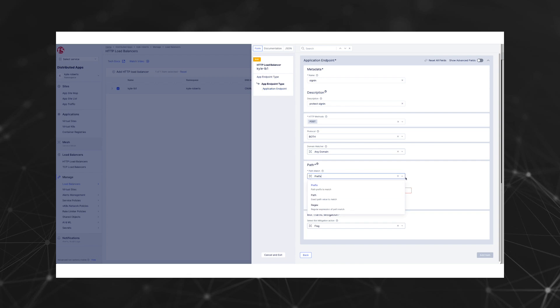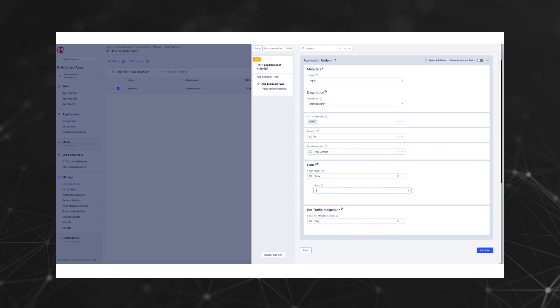For the domain matching, we'll leave it at any domain, but if you have multiple domains behind your load balancer, you should specify it here. For the path matching, we have three options: prefix, exact path, and regex. For our use case, we're going to use exact path of /user/sign-in.